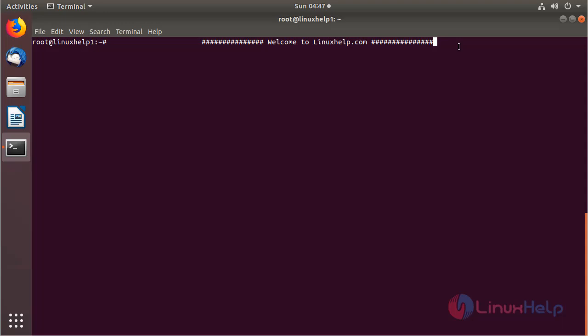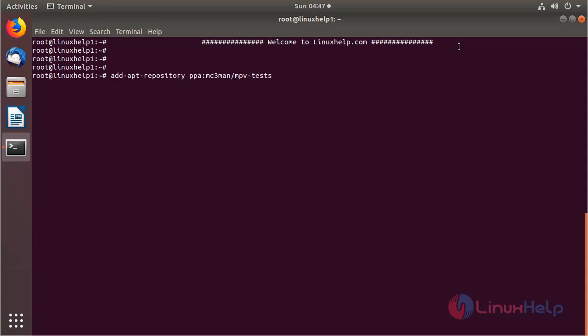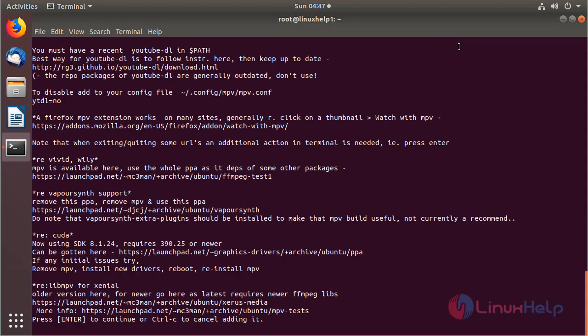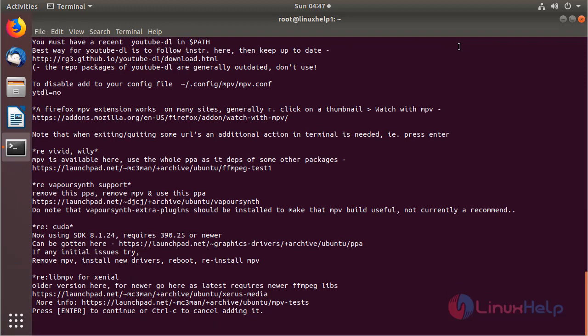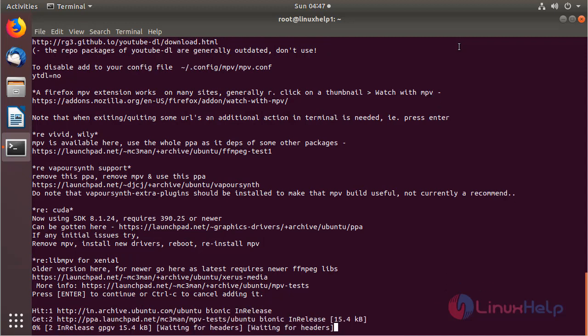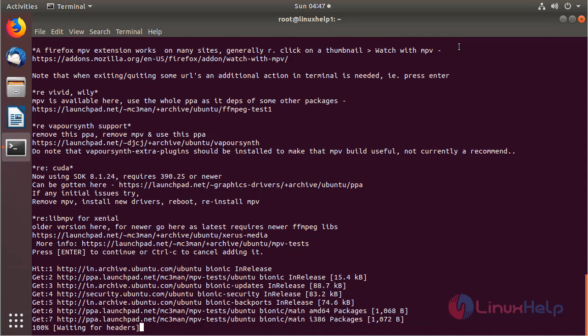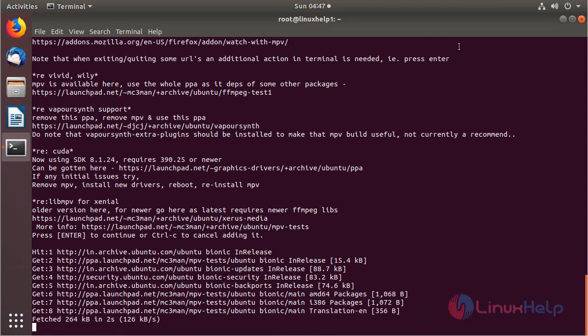Before we install the application, we need to add a new repository to install MPV media player application using the following command, then hit enter. The new repository is being added now, and then here we have to press enter to proceed. The system repository is being updated now.